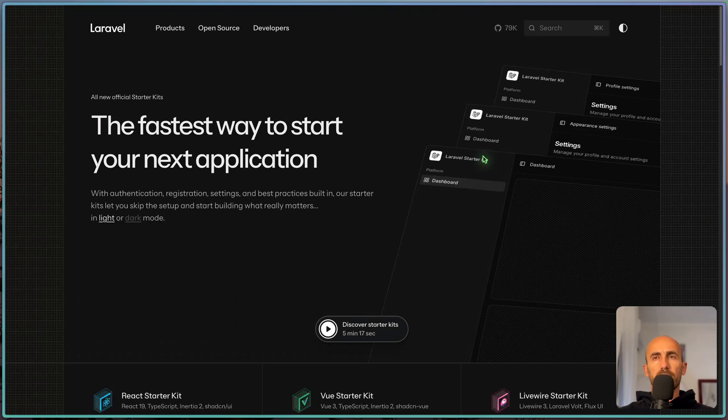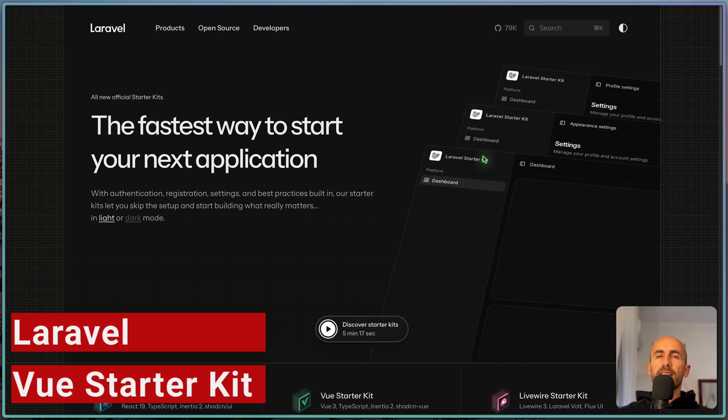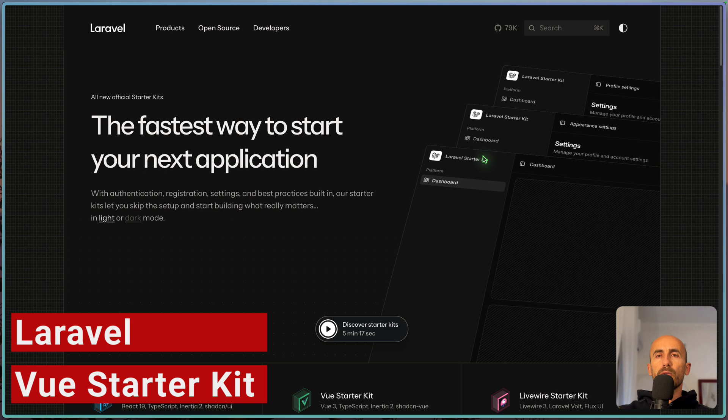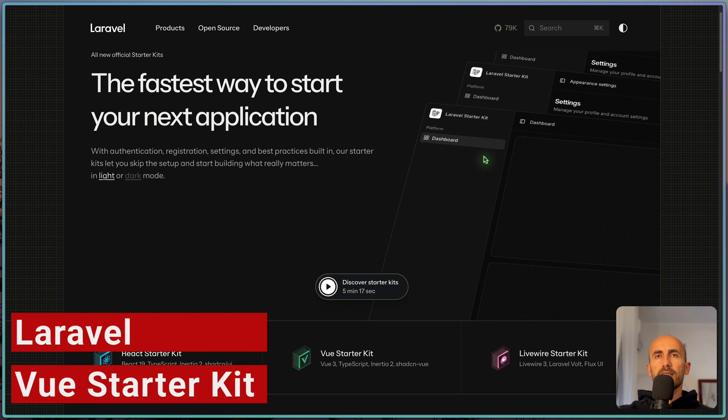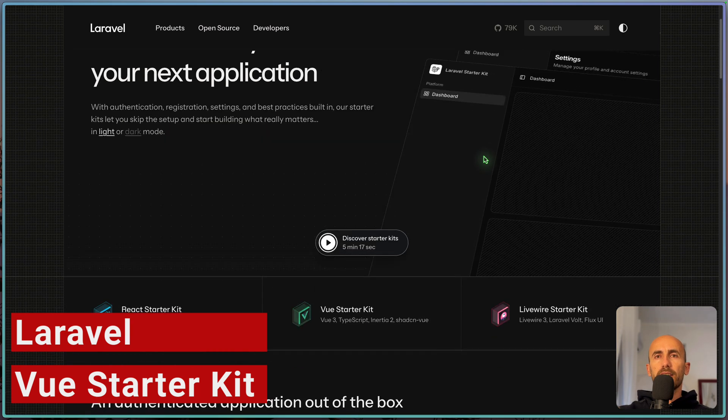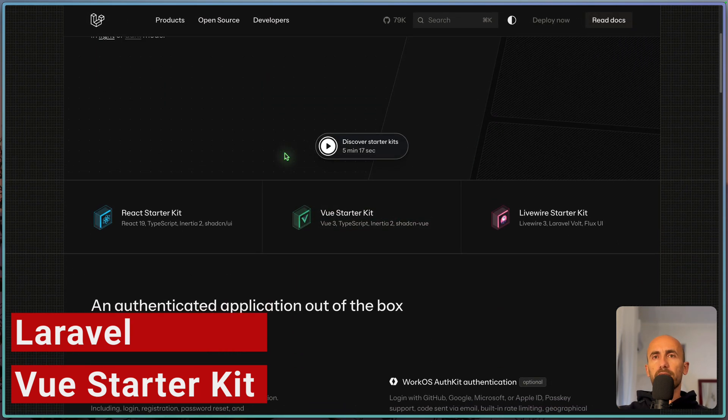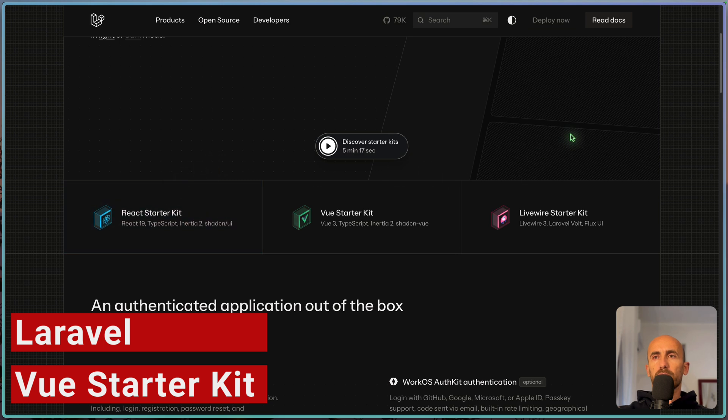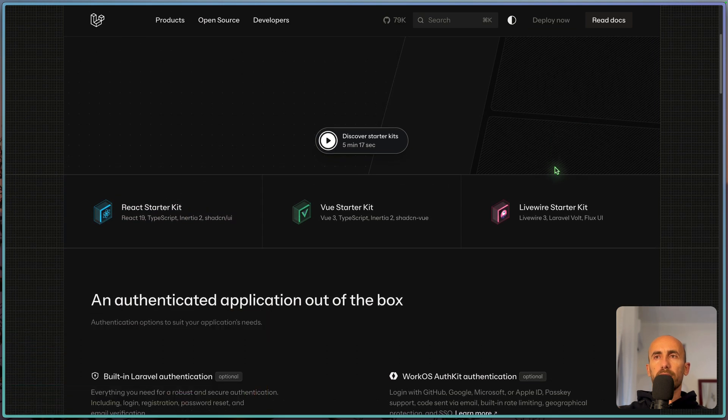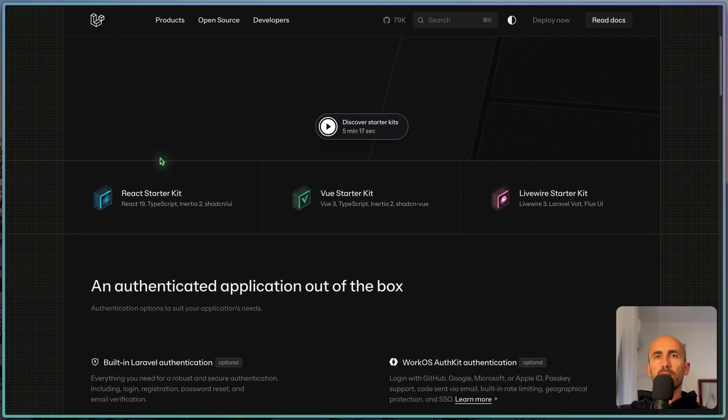Hello friends, Tony here, welcome. In this video I'm going to show Vue authentication with Vue starter kit with Laravel 12. I'll demonstrate Livewire and also React, and now let's see Vue.